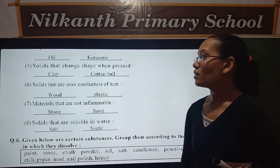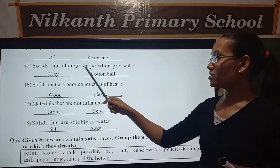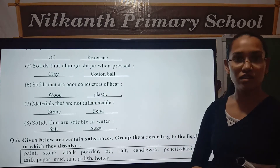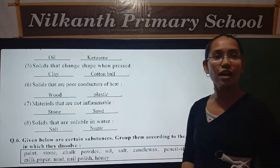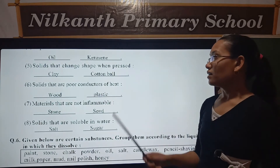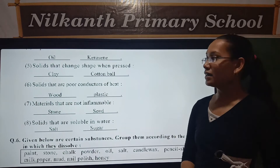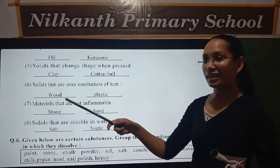Fifth, solids that change shape when pressed. And sixth, materials that are not inflammable.